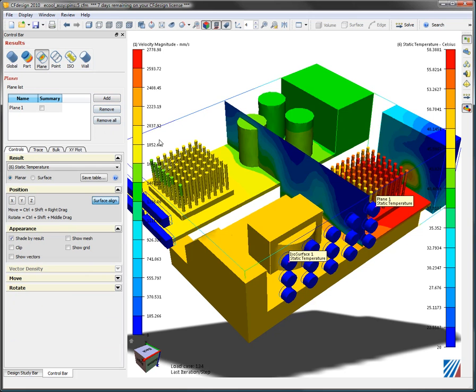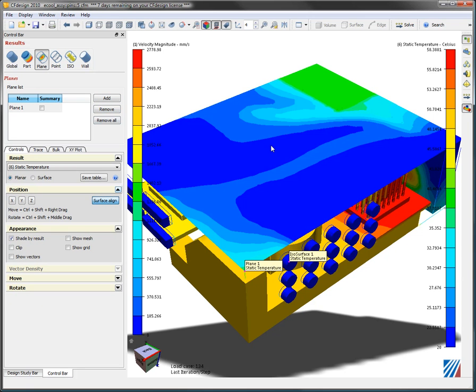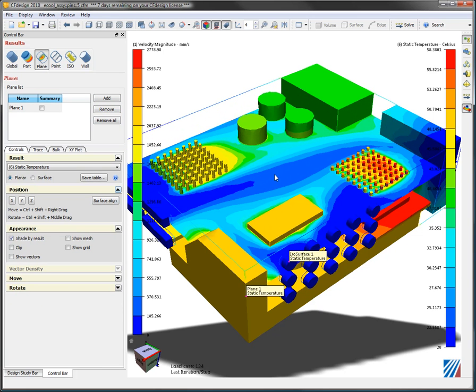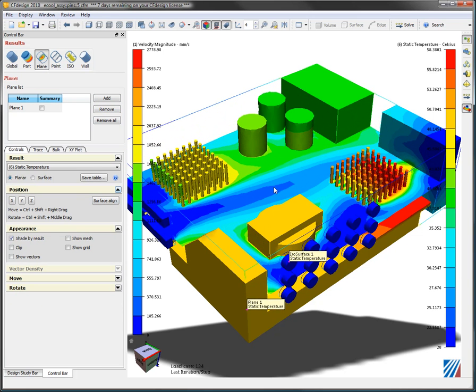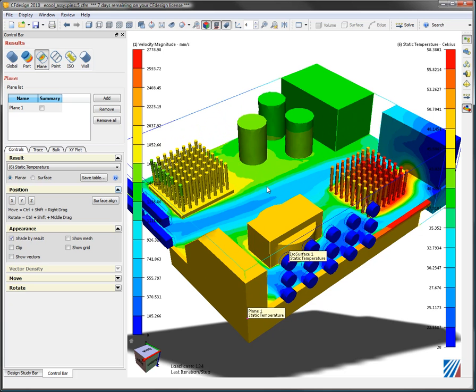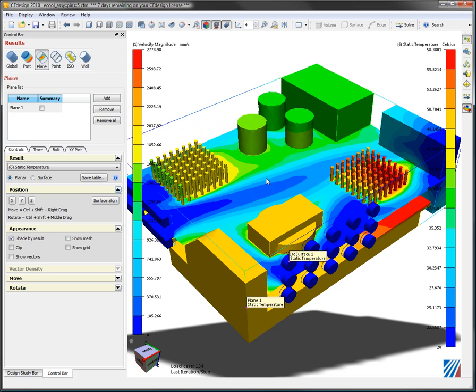I'm just going to surface align it and I want to drag this down so I can see what the overall temperature effect of these cut planes are in the model.